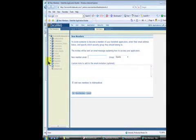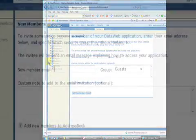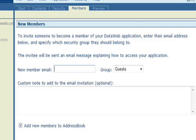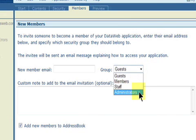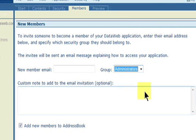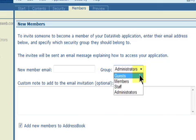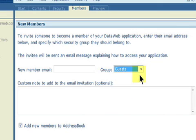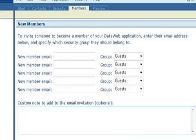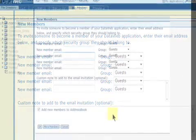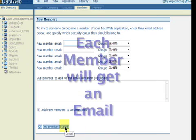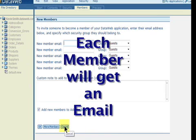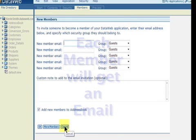Simply add the new member's email, and if you want them to be able to get into the development environment and change pages and permissions, assign them to the Administrators group. If not, assign them to any of the other three groups. If you have a list of members to add, hit the More Members button. Click OK when completed, and each of your members will get an email with a link and simple instructions.